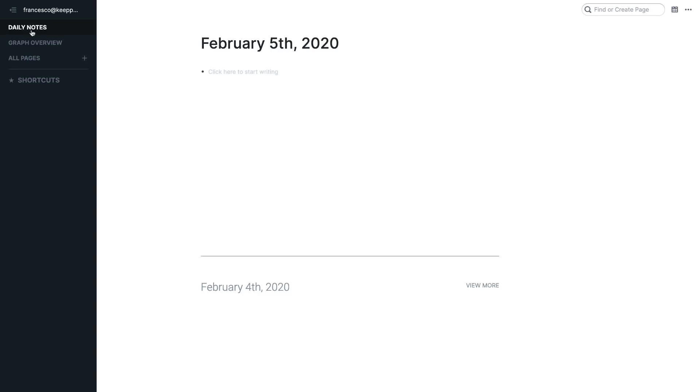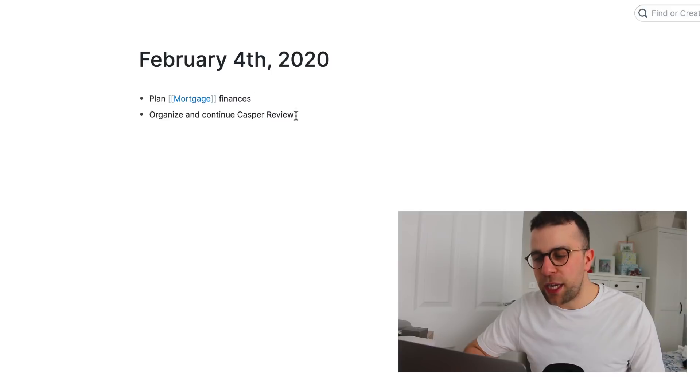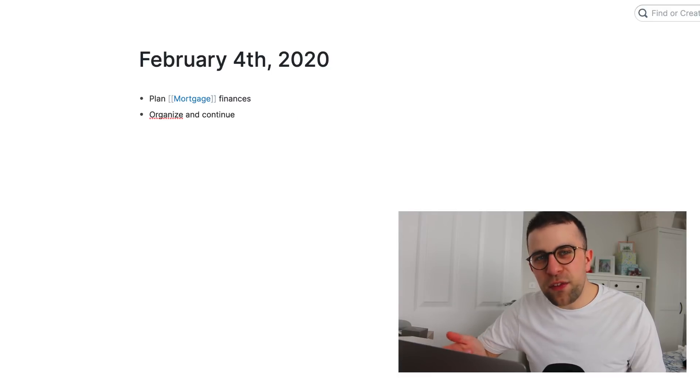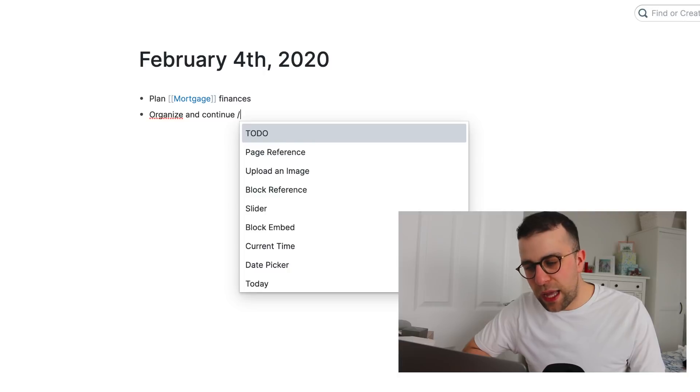Let's start with the daily notes. So, the daily notes is very simply your notes for the day. And I started writing an example of yesterday. So, you can see here that if I click into it, it comes up as its own page. You can see here that I was like, okay, plan mortgage finances and organize and continue Casper review. So, you can see I made two notes there. But what's cool is you can link up pages. So, it's very similar to Notion. And this is why a lot of people are sort of referencing it to that.